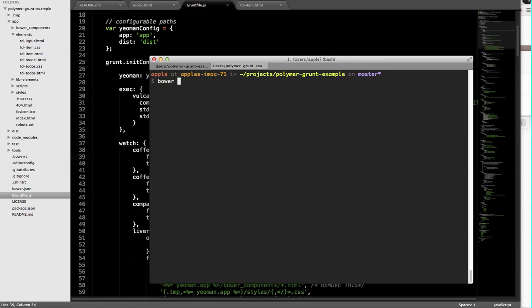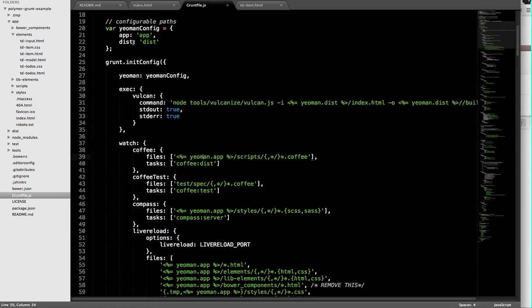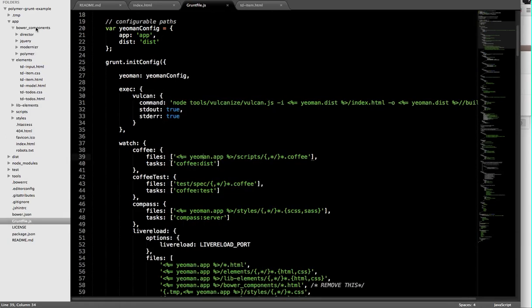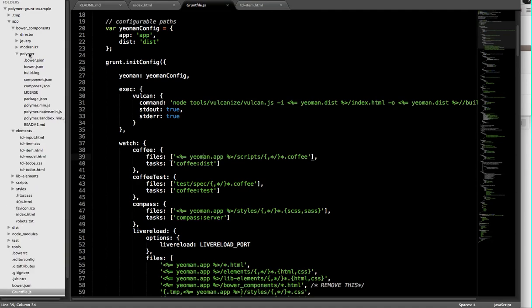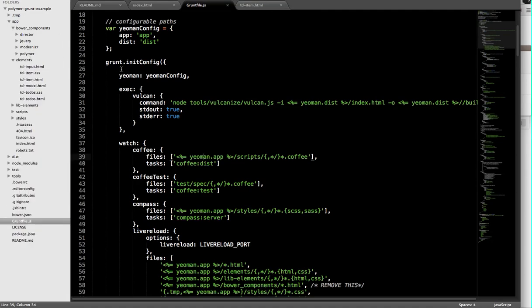Inside this application, if we take a look at the Bower components directory, you'll see that all of our dependencies for this app have actually been installed using Bower. We have Director, we've got jQuery, Modernizr, and Polymer itself is actually being installed by Bower as well.